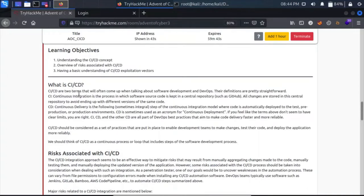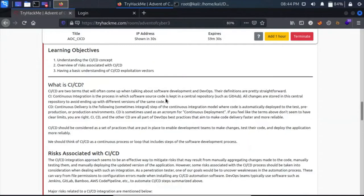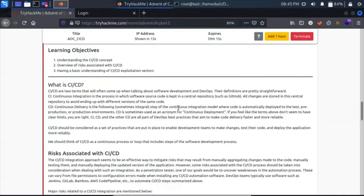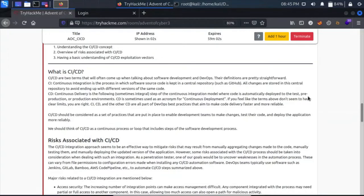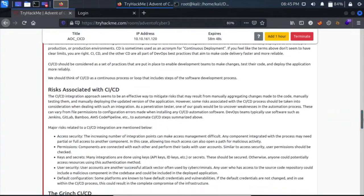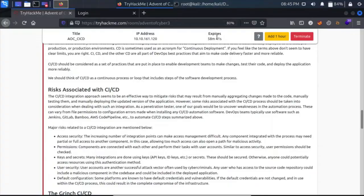CI/CD are two terms that will often come up when talking about software development and DevOps. CI, continuous integration, is the process in which software code is kept in a central repository. Changes are stored in this central repository to avoid ending up with different versions of the same code. CD, continuous delivery, is the following step where code is automatically deployed to test, pre-production, or production environments. CD is sometimes used as an acronym for continuous deployment. CI/CD and DevOps are all parts of best practices that aim to make code delivery faster.